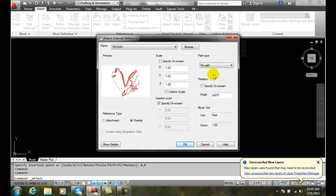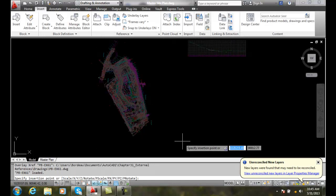If you don't have a lot of drawings and they can all be found in one folder, this is probably the best way. Or if you have a lot of drawings or a long organization, I recommend relative. If you're only going to work on it by yourself and never give it to anybody else, then I would say a full path. I'll say OK and go to 0,0.